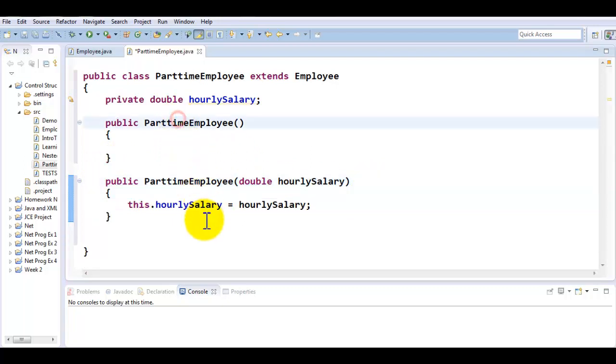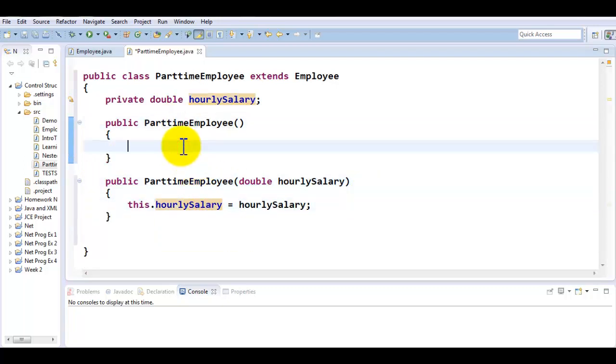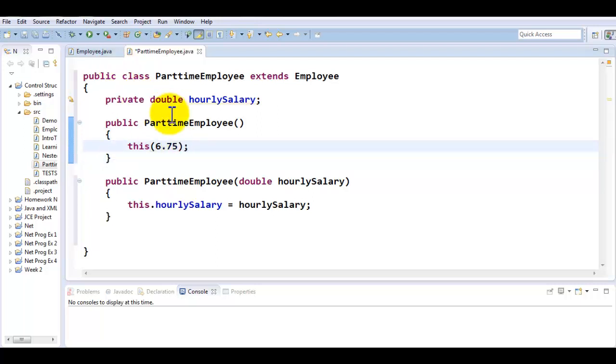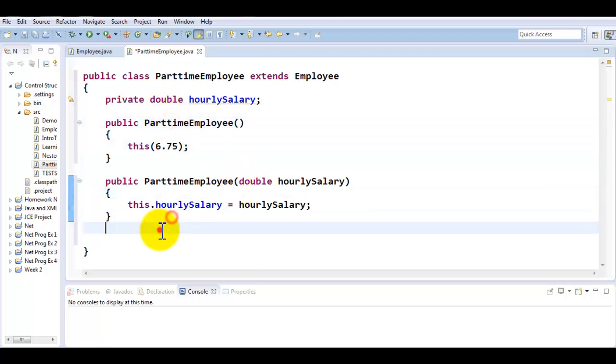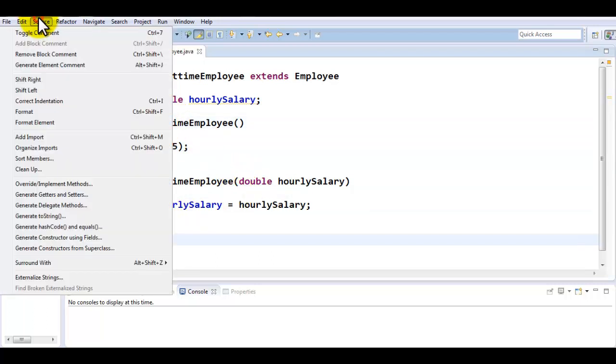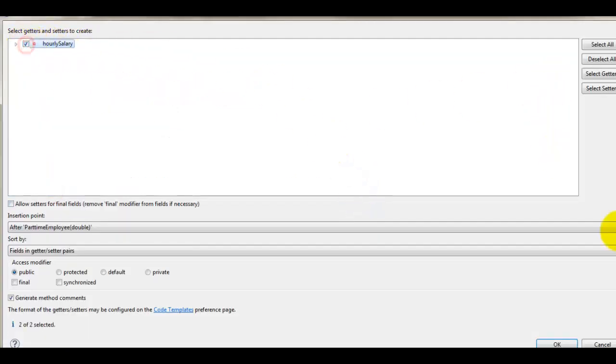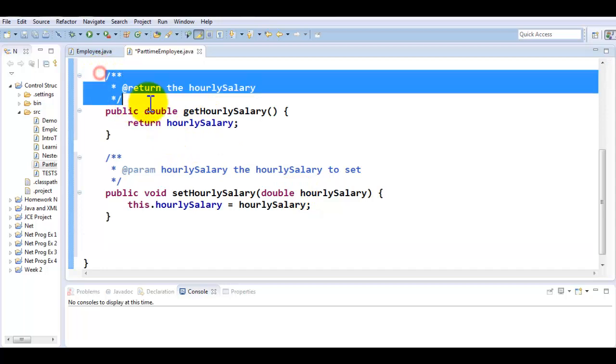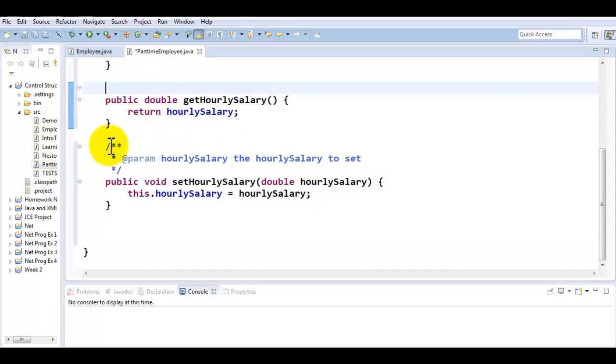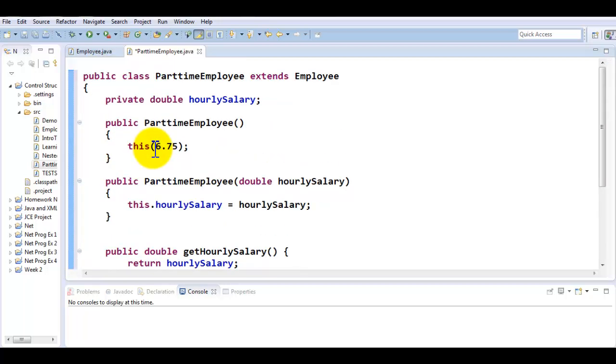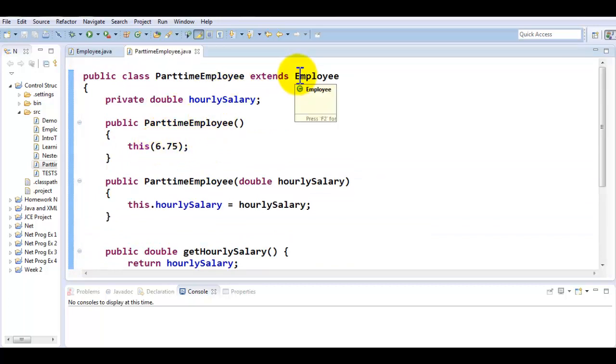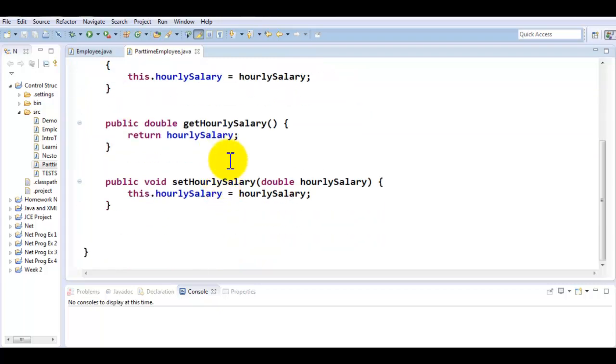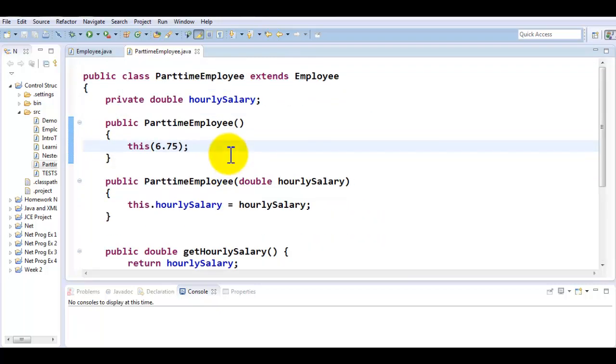Now I want this guy to call this guy, so I want to be calling with the help of this, passing the value over, which we're going to consider as the minimum wage, the default for the wage. So here we have one constructor calling the other. Now I would like to set my getters and setters for the hourly salary. Here we have our getters and setters. I'll remove all these comments. So here we have a class called PartTimeEmployee which extends from the Employee class. It has its own constructor, overloaded constructor, and a getter and setter for its property.